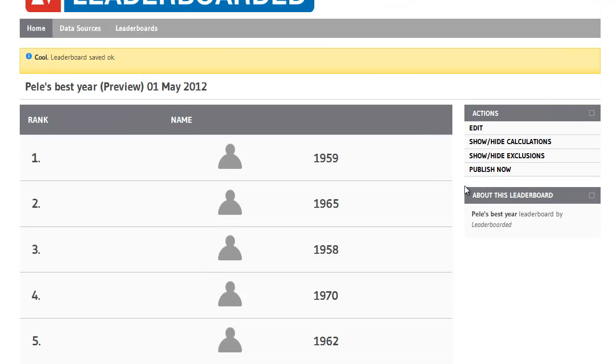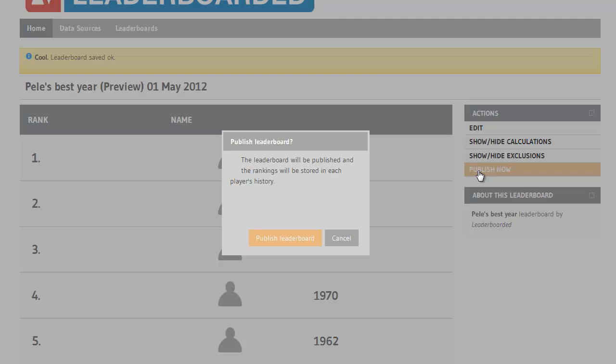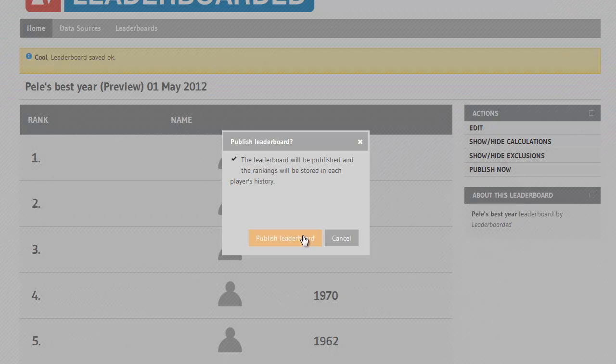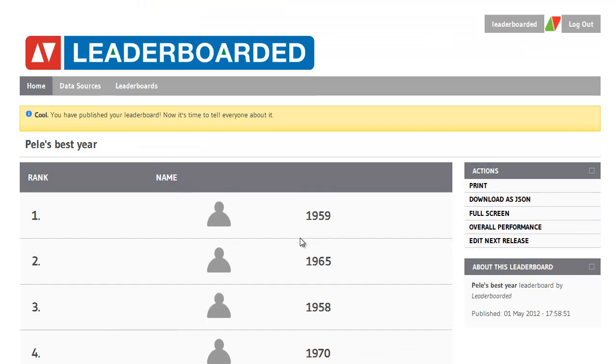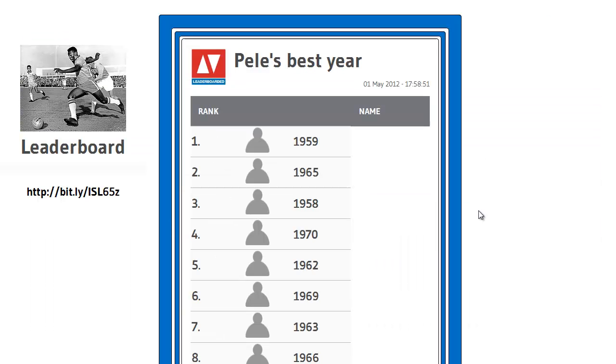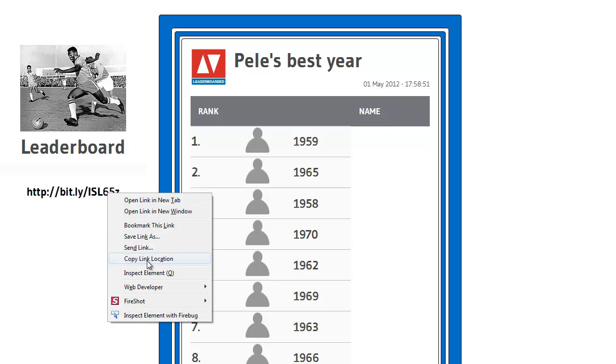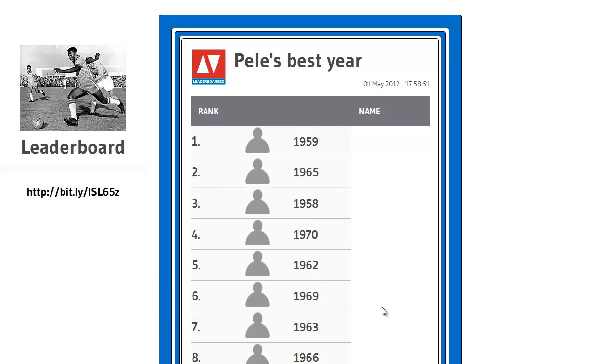That all looks good so it's now time to publish the leaderboard. I've published the leaderboard. And having published it I can view it in full screen which makes it look a little bit nicer and provides this nice bitly link for me to share with my friends on Twitter.